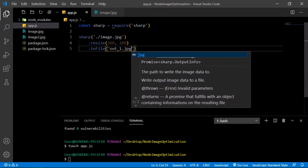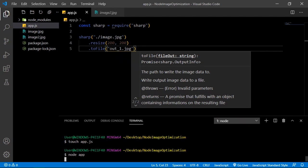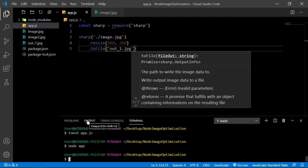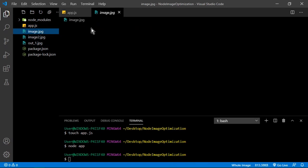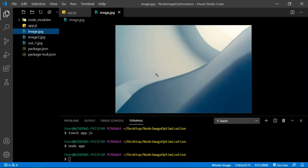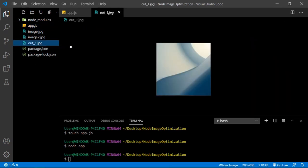We save that and execute node app. Let's see if we get something. Yes we get something. The original image is like this, and this is the output file which is good, but if you can see it's been cropped and that can be fixed.